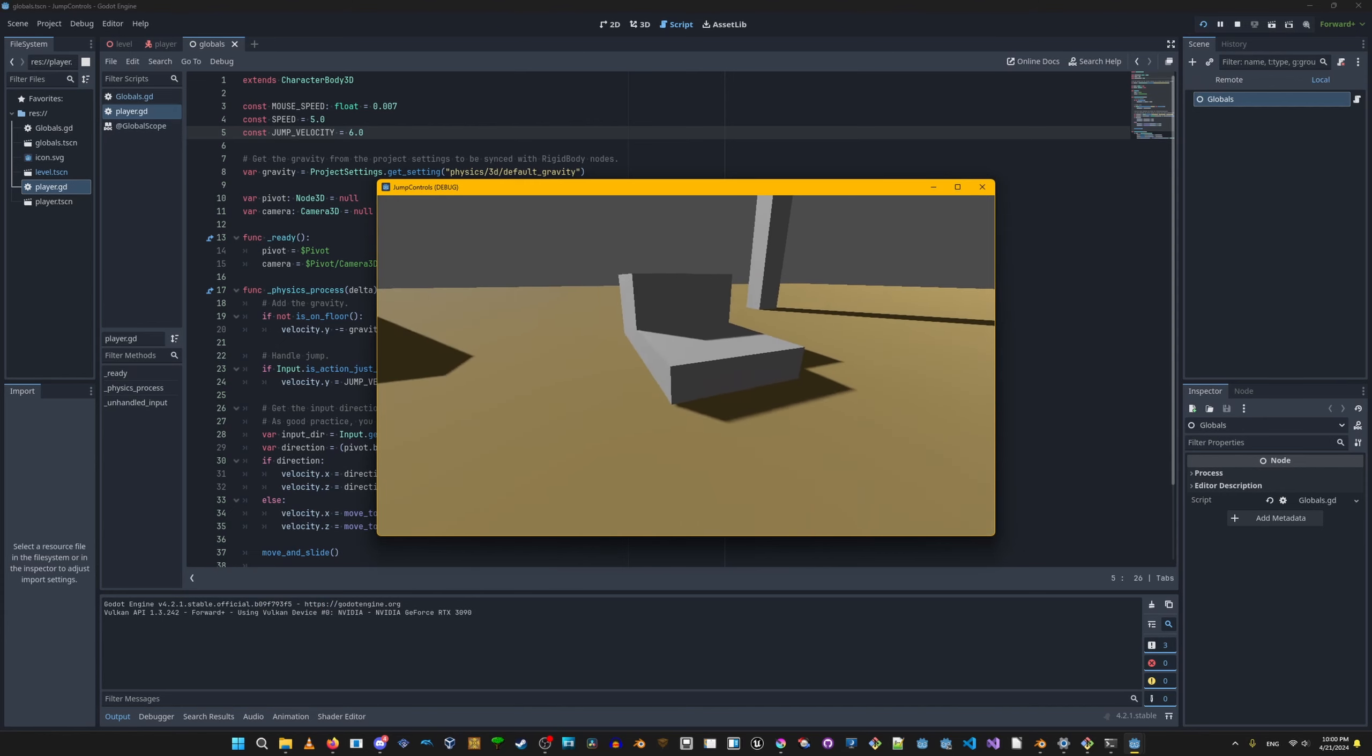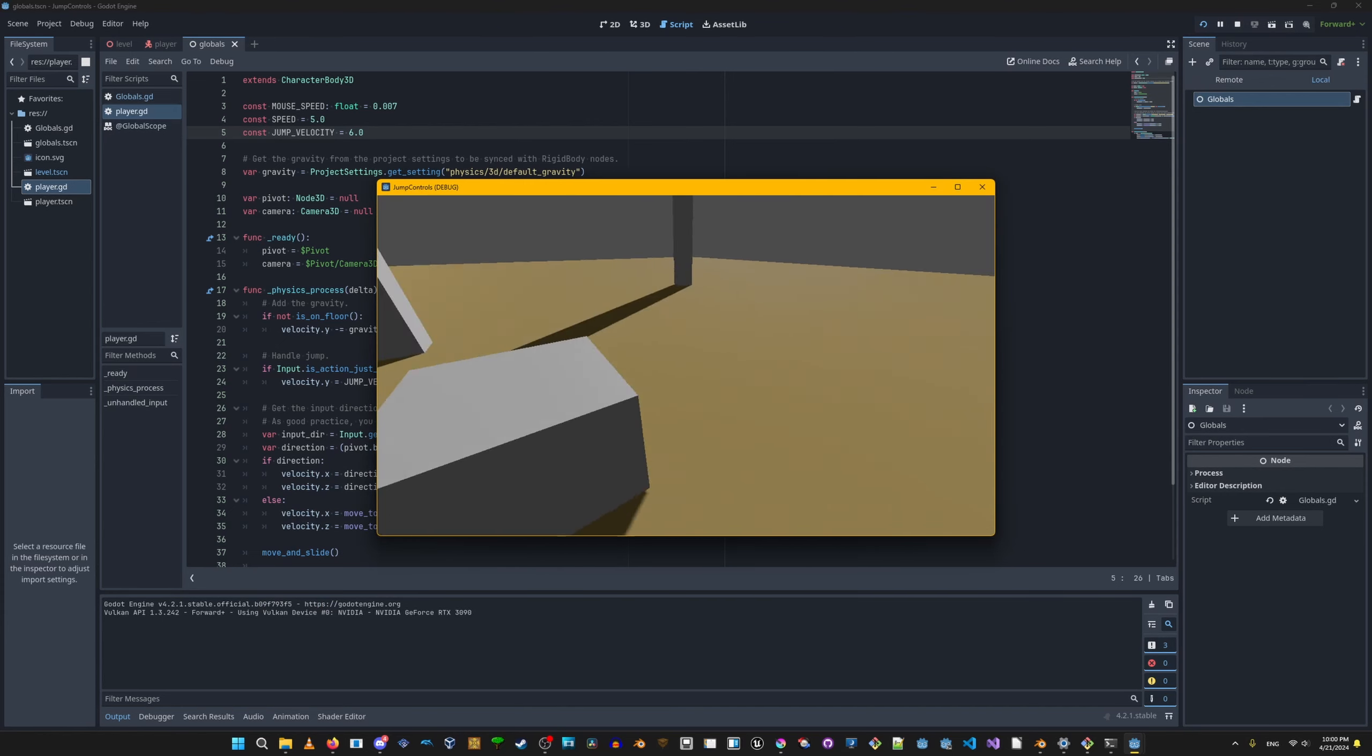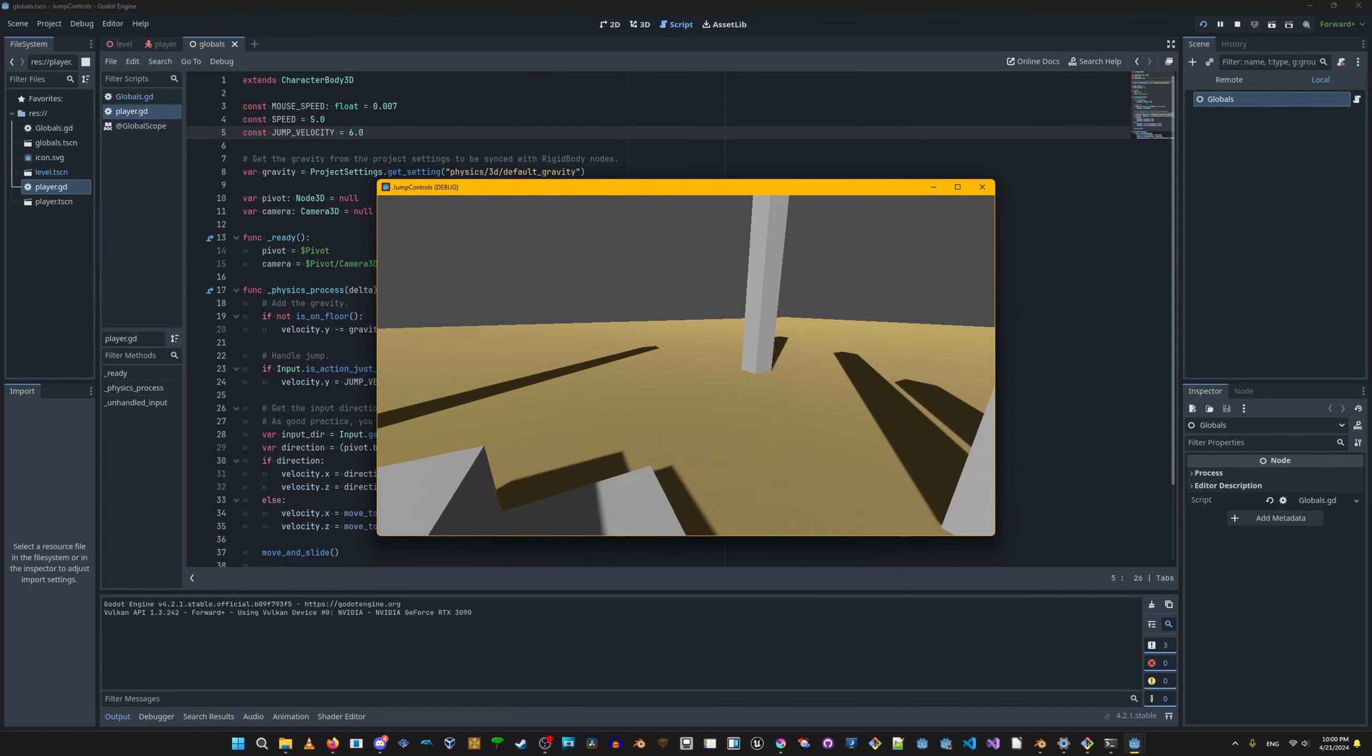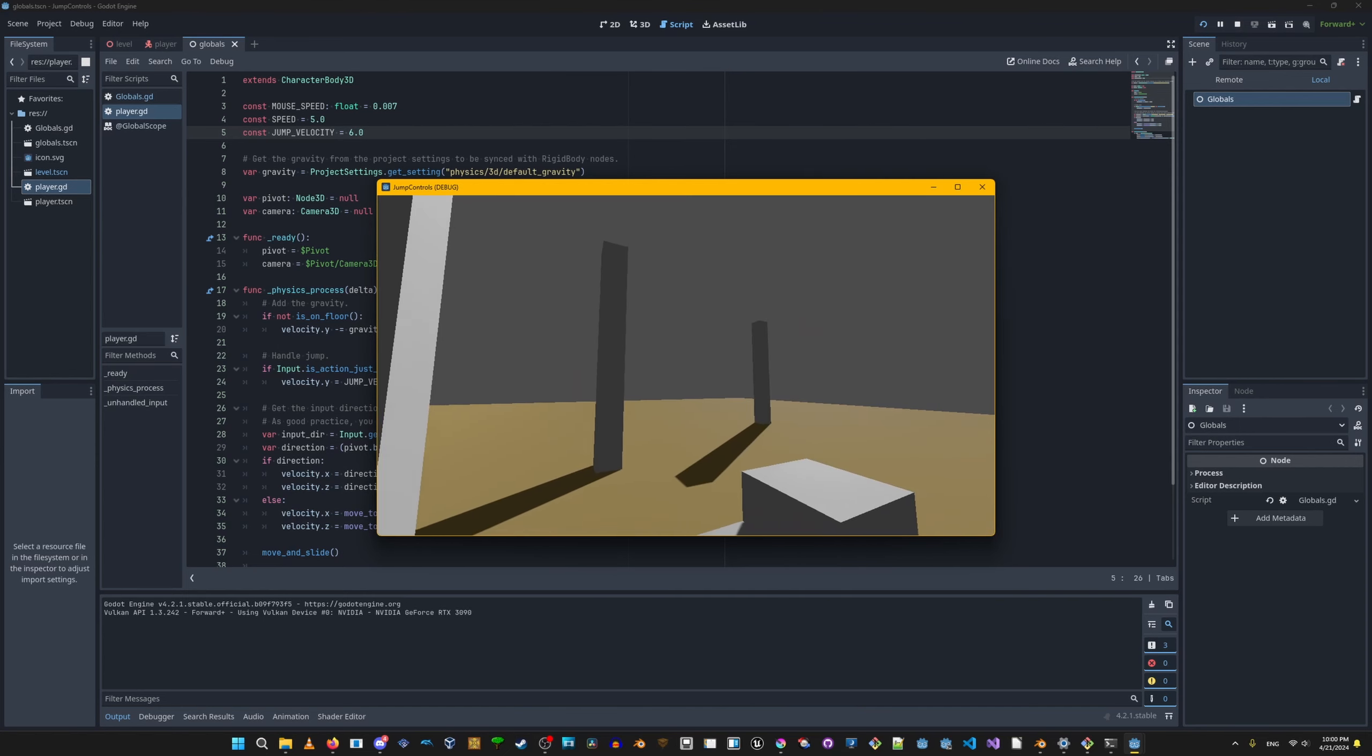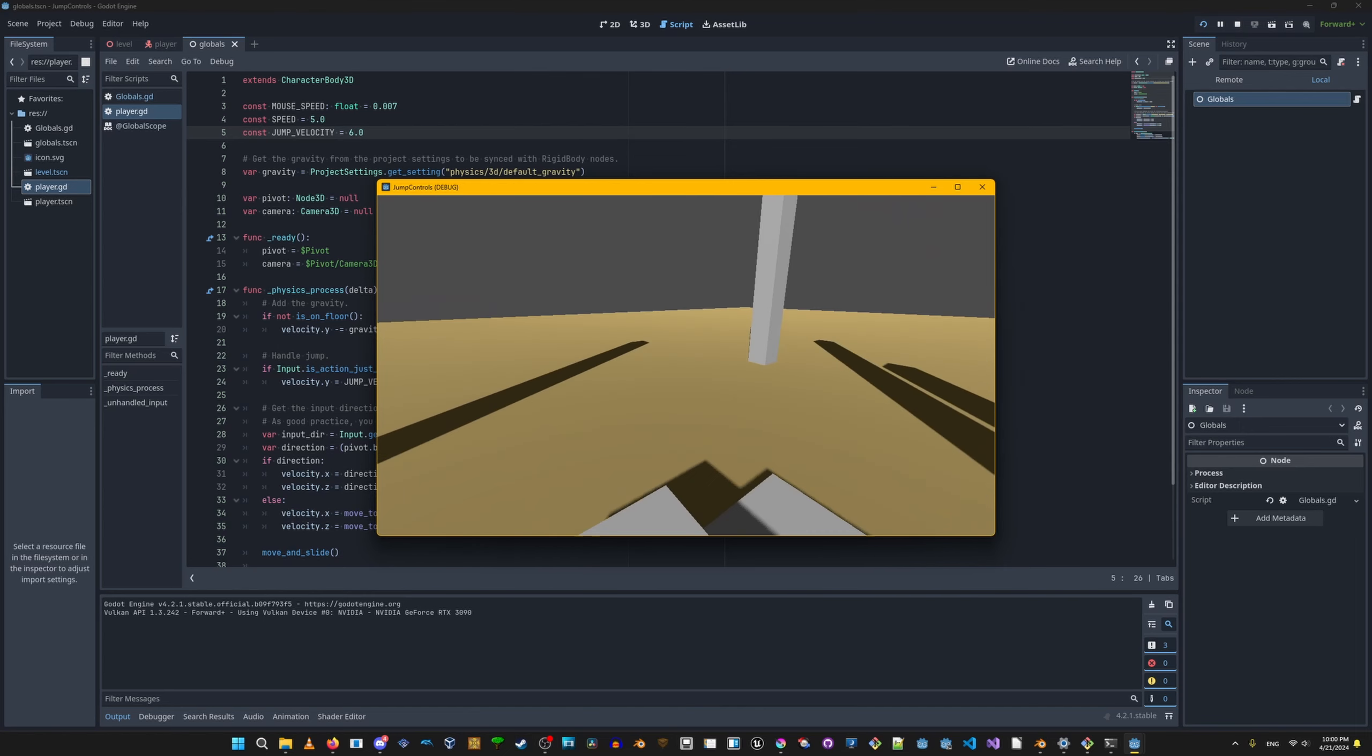If we want a smaller jump height when the player barely taps the jump button, meaning they barely tap it and it goes lower, if they hold it down then it goes higher, we'll need some extra functionality to make it a variable jump height.